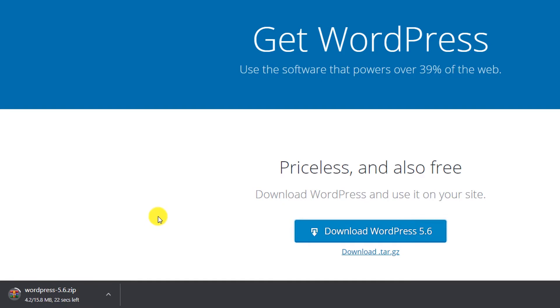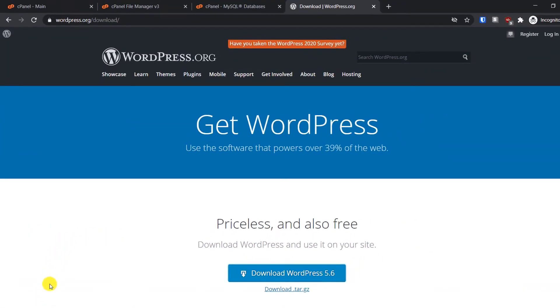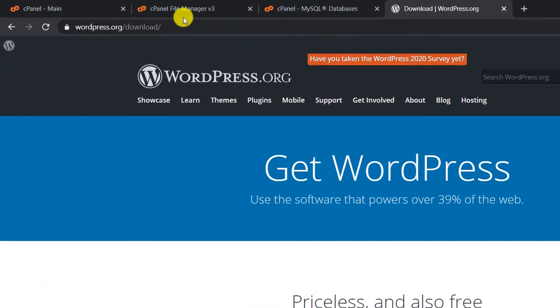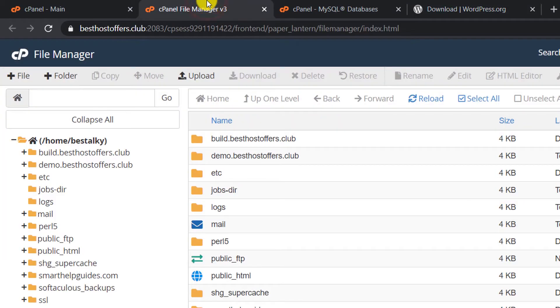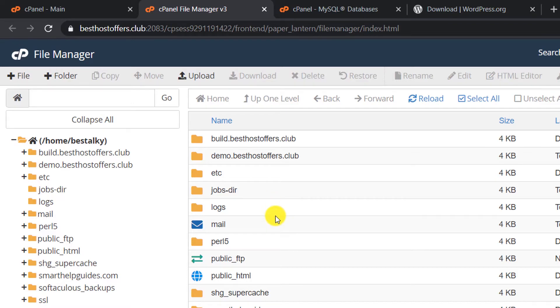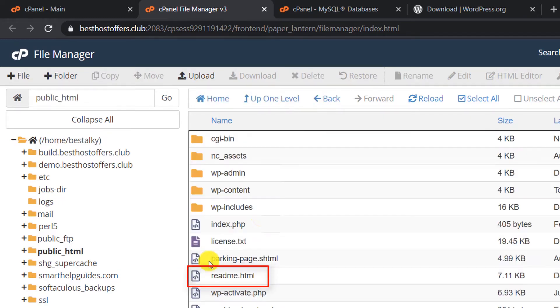The download process is complete. Now let's go to the File Manager. Here you will see if you have just one website on your domain, you go to the public_html folder.